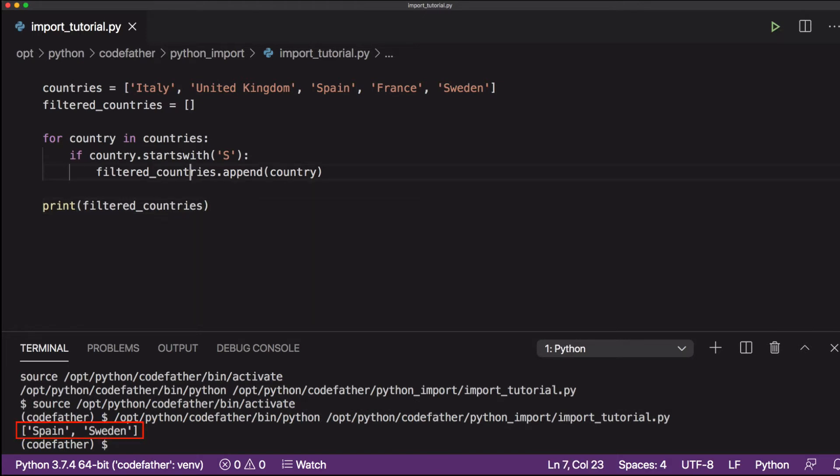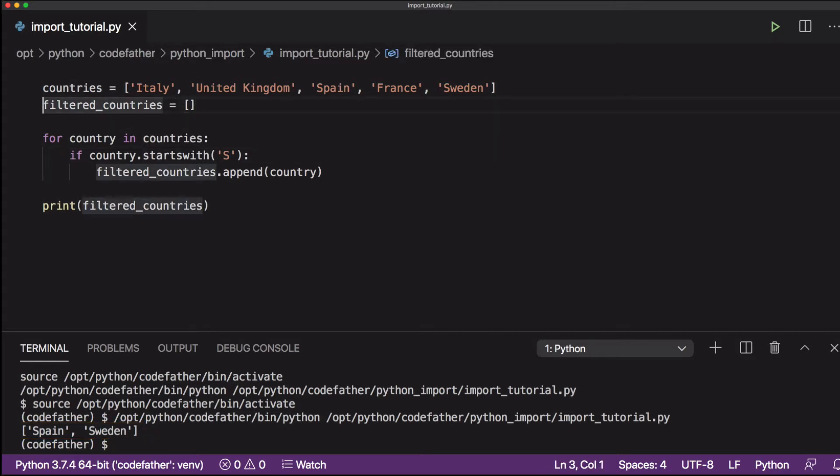And now let's refactor our code to include the for loop inside a separate function.